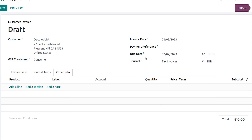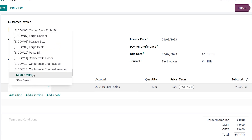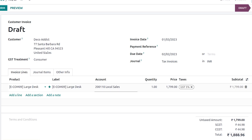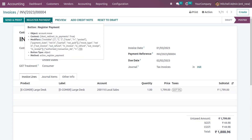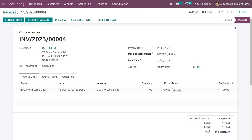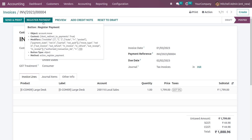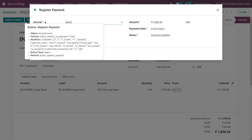You also have the field to select the journal for this invoice. Let me add the product to the order line. After adding the product, just confirm the invoice. After confirming, you can see the invoice has changed to the posted state.